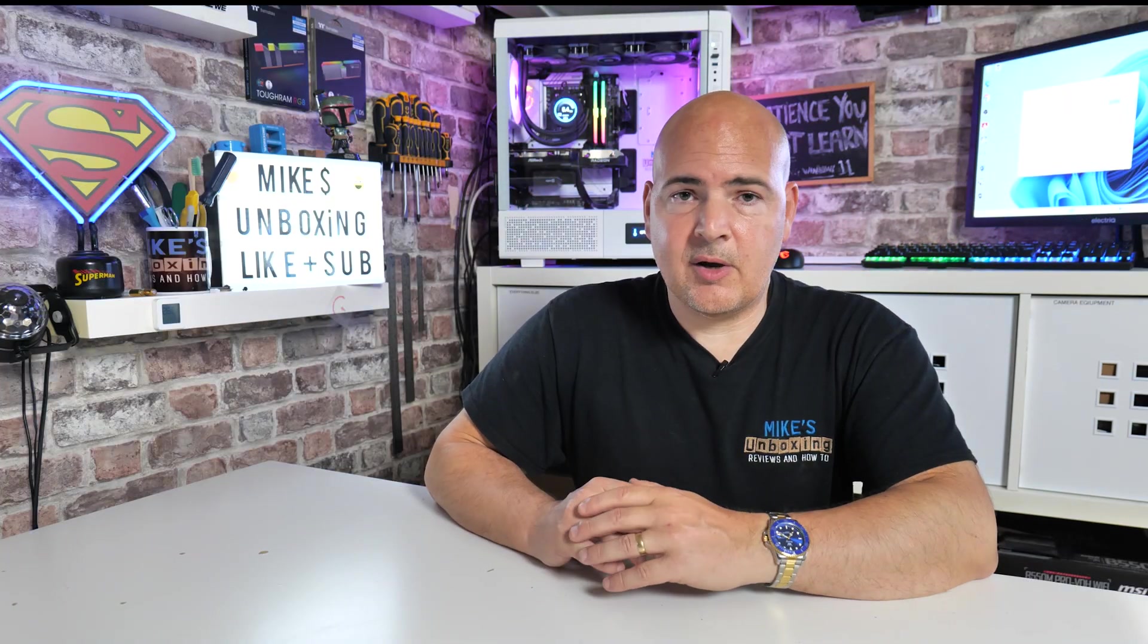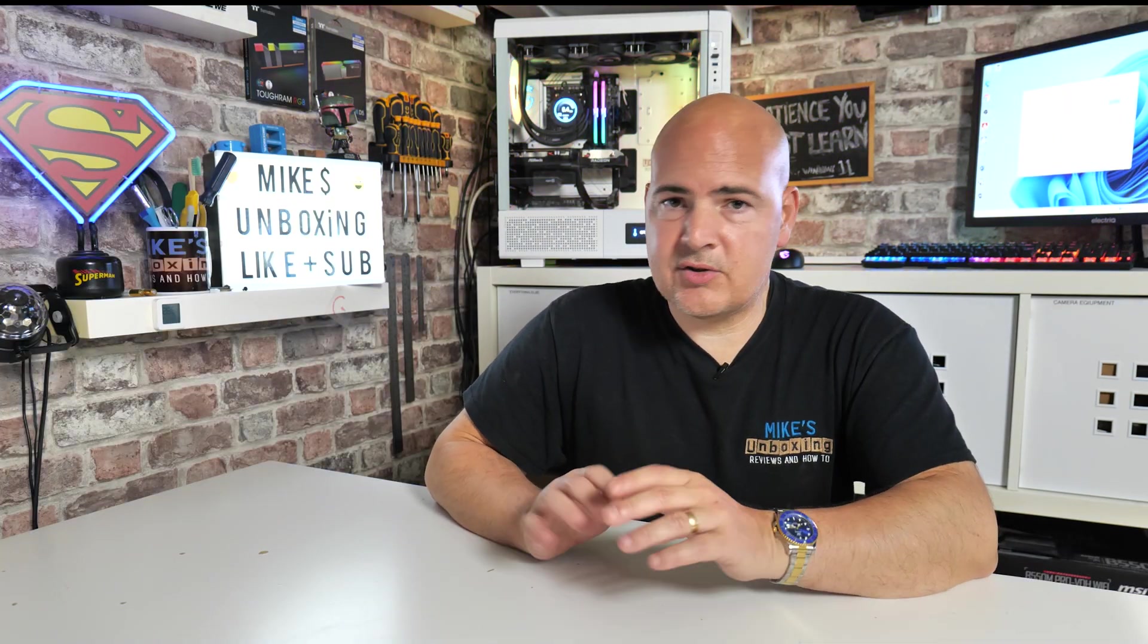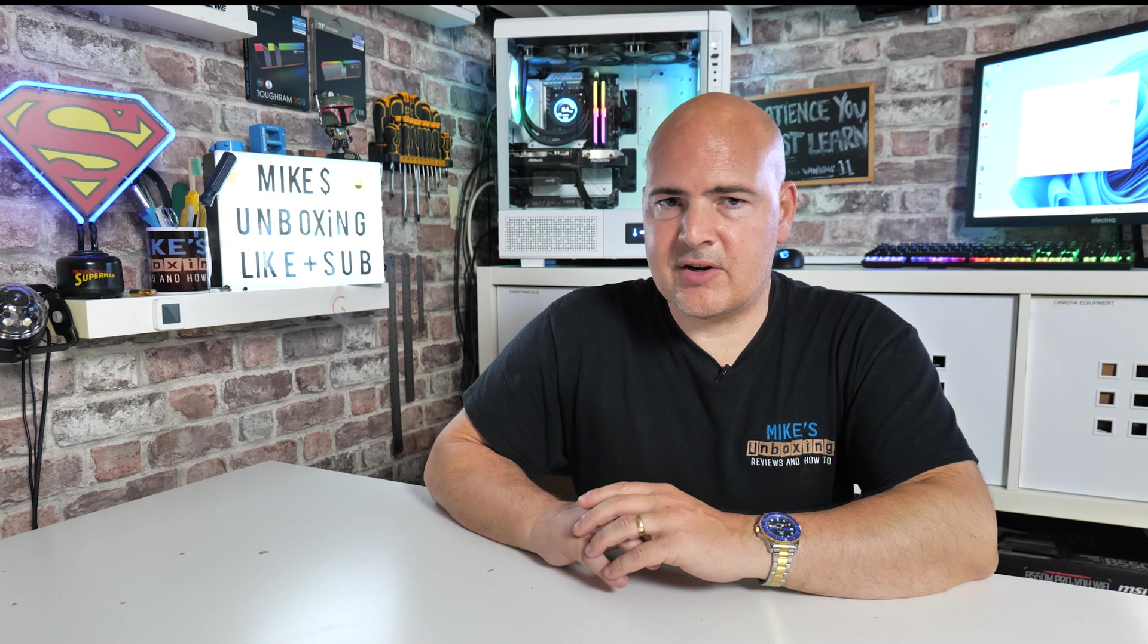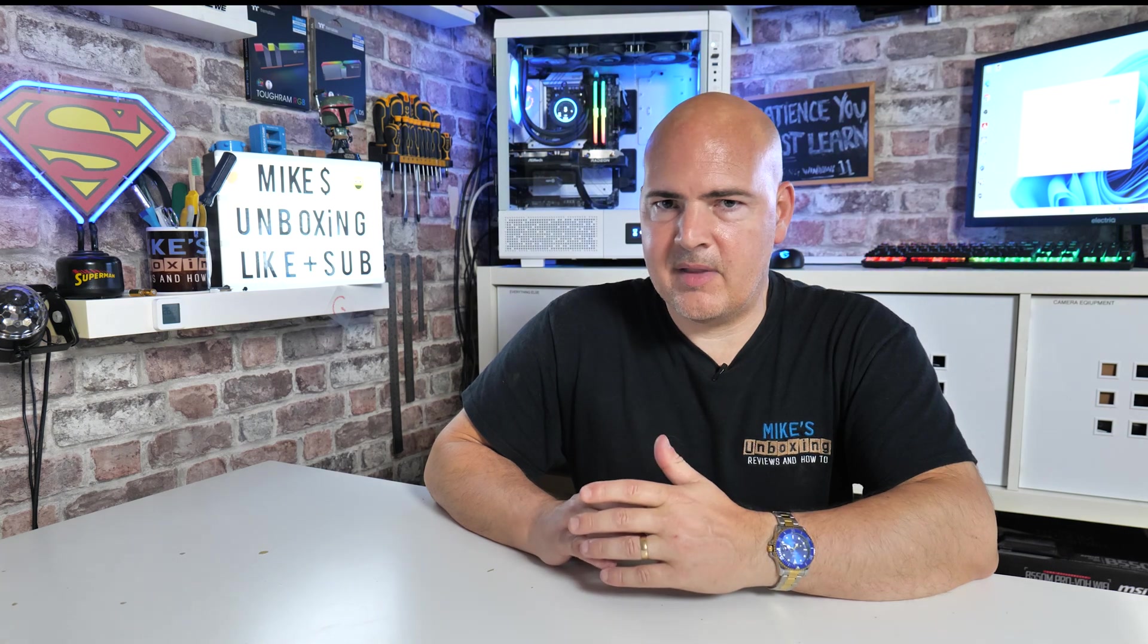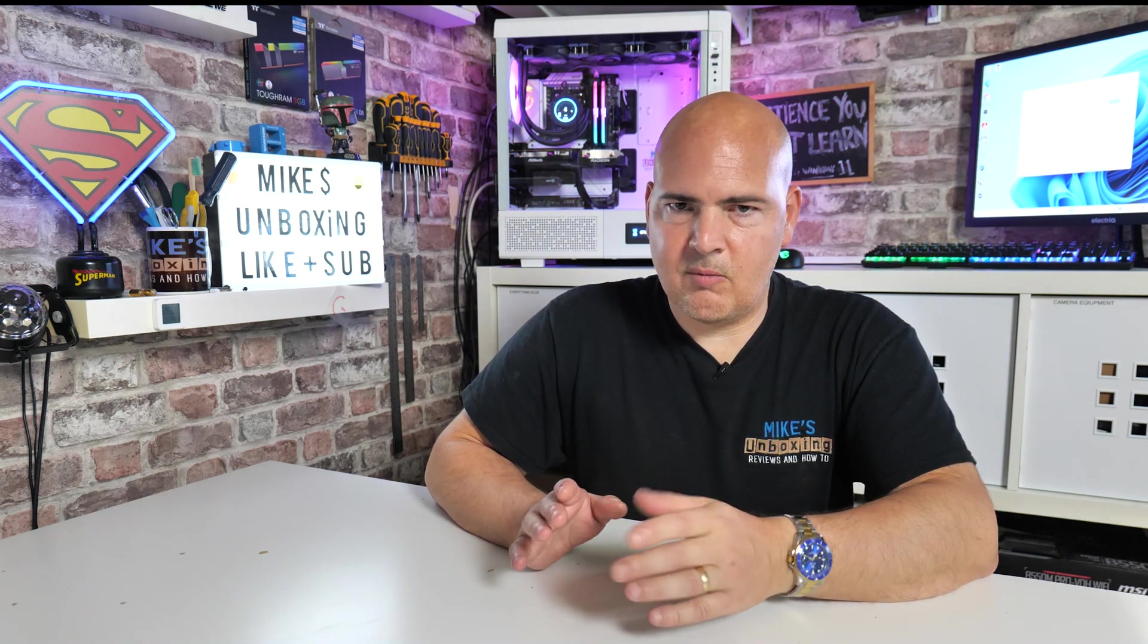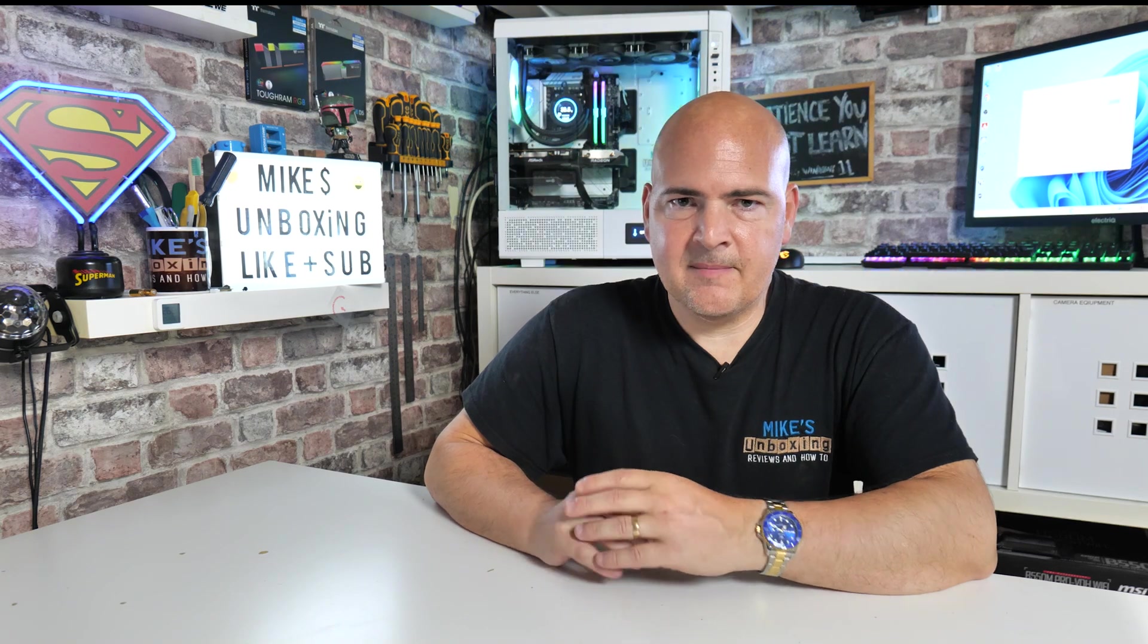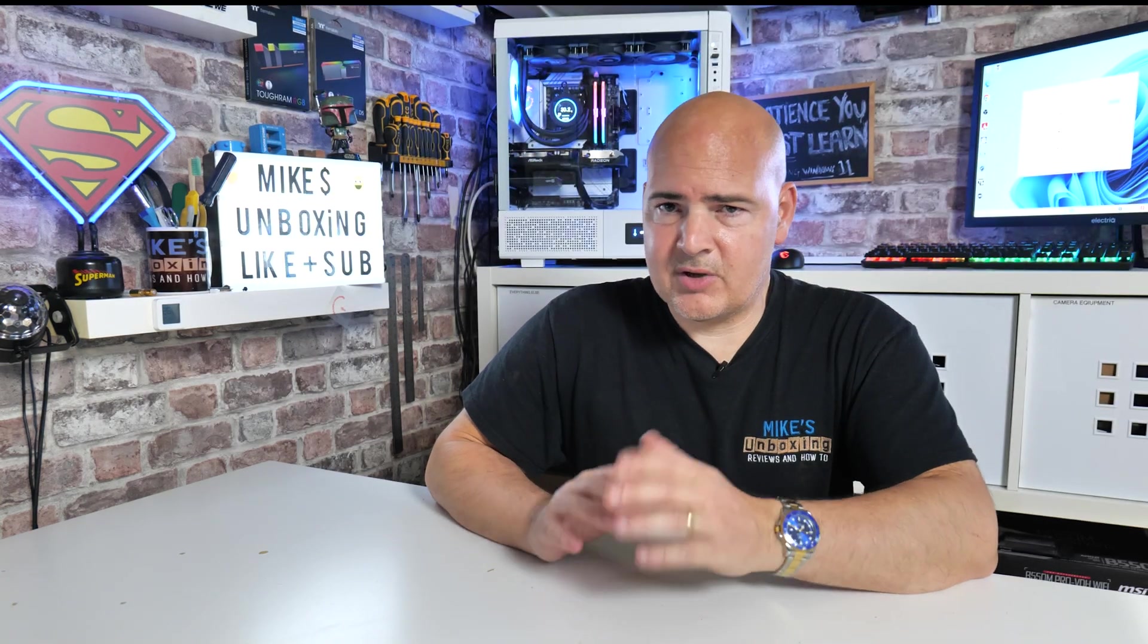Another way of doing it is to go to the Microsoft Store. Just type in MSI Center and you can download it from there. We've done it before in videos. We'll try and link one for installing MSI Center previously.